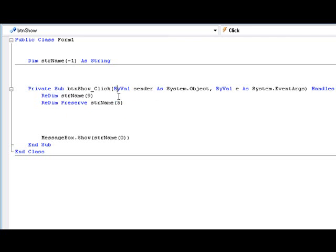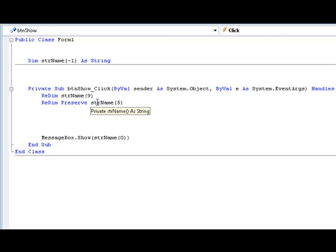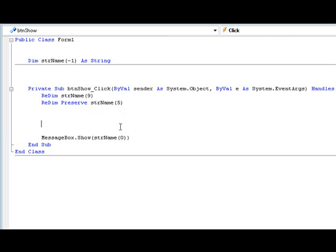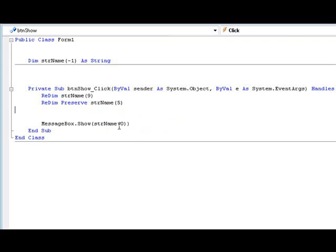But anyways that's what dynamic arrays are useful for. They can be very useful if you know how to use them.